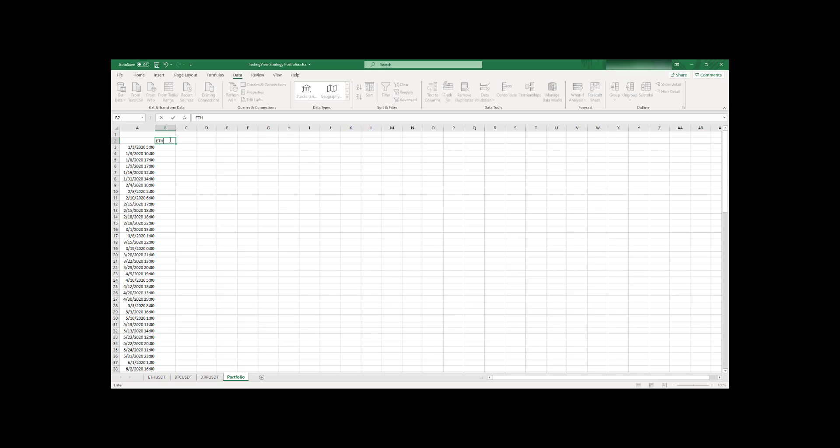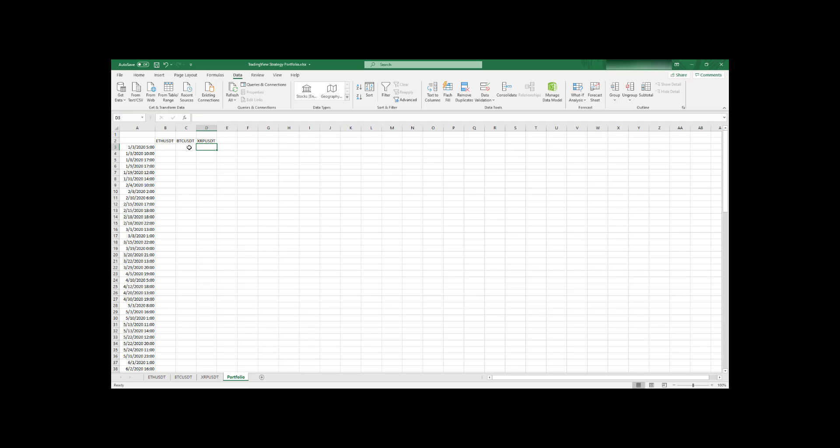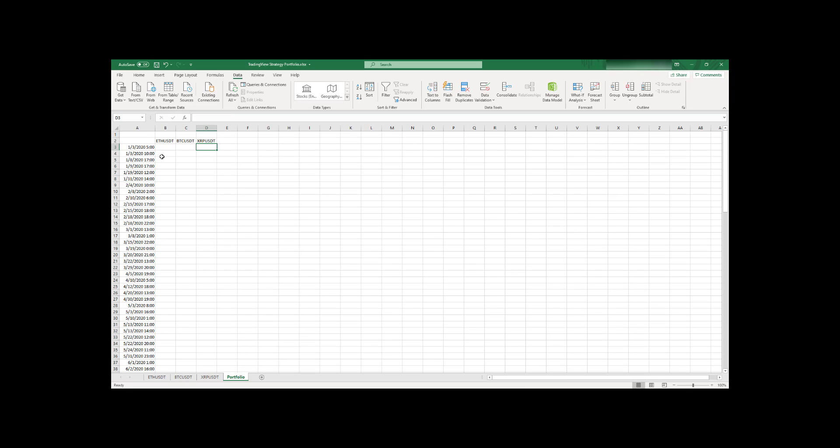So here I will add column names for all my strategies. So Ethereum USDT, here it will be BTCUSDT, and here it will be XRPUSDT. So that's it. And now we have to create the formula to copy corresponding PNL from the sheet to my new table with all PNLs.